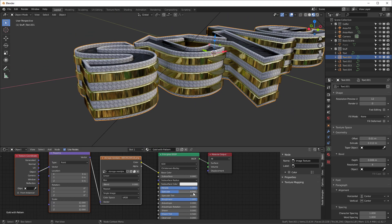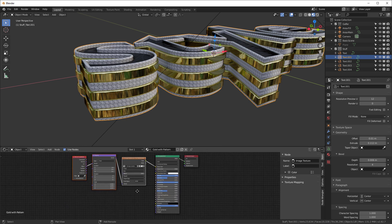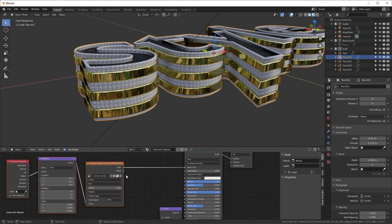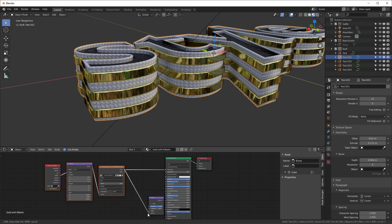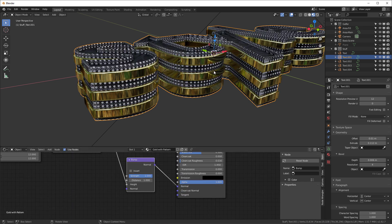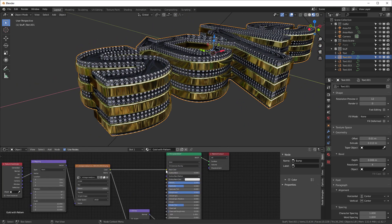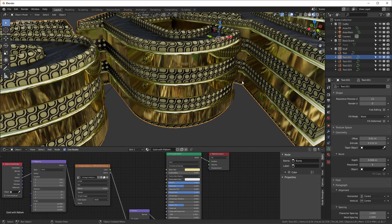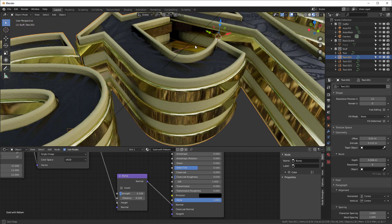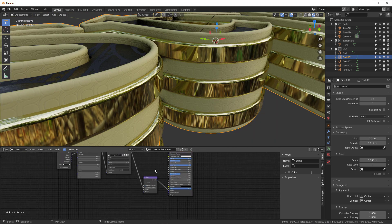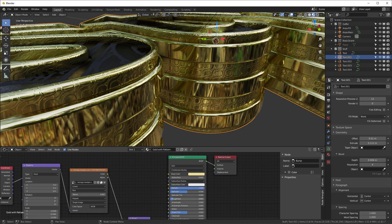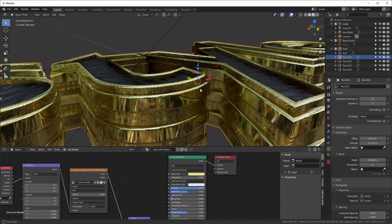That looks pretty good. Now that's going to be a bump map, so Shift+A, search for Vector Bump, and put it in the node tree. Take this color output and drop it into the Height input, and take the Normal output and connect it to the Normal input on the shader. It's really high, so I'll move the strength down to 0.1. Once that's set up, I'll go back and turn the roughness back down to something like 0.23.